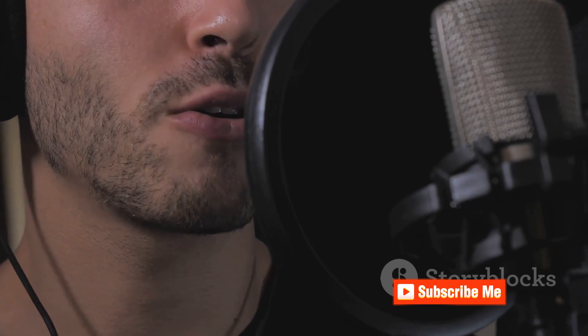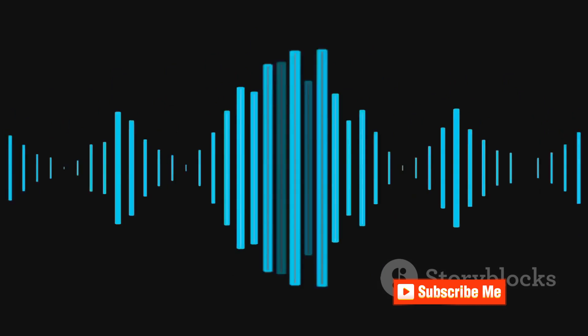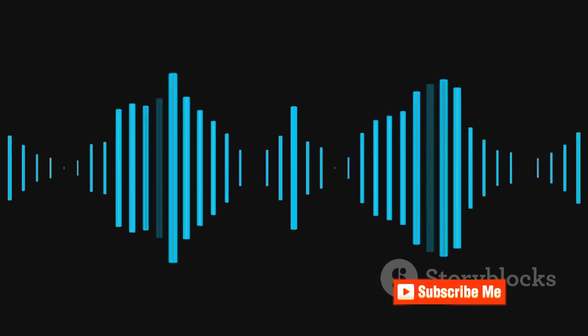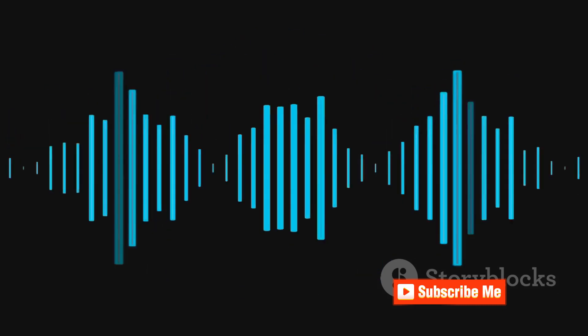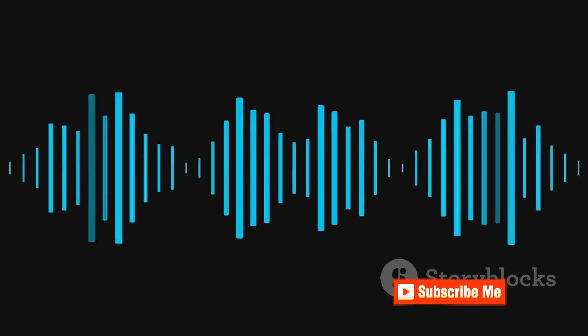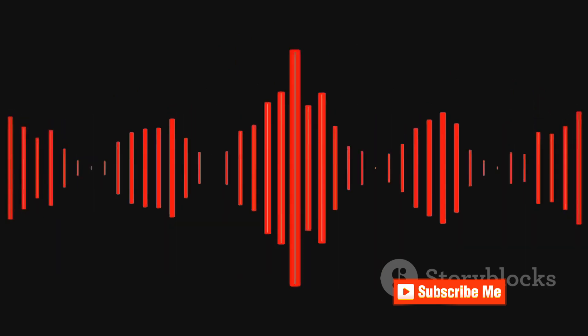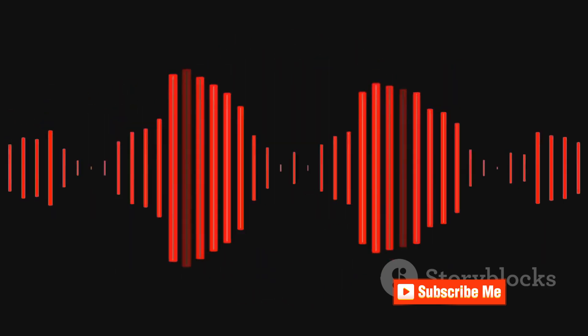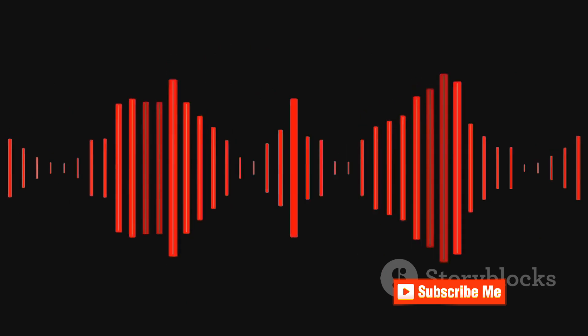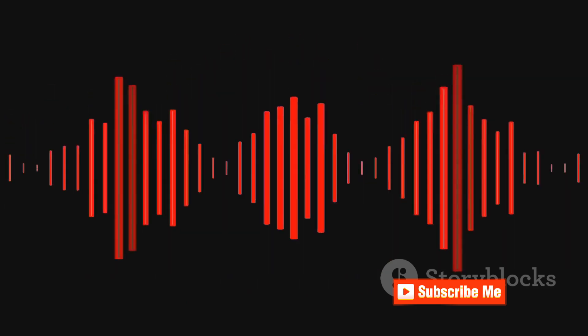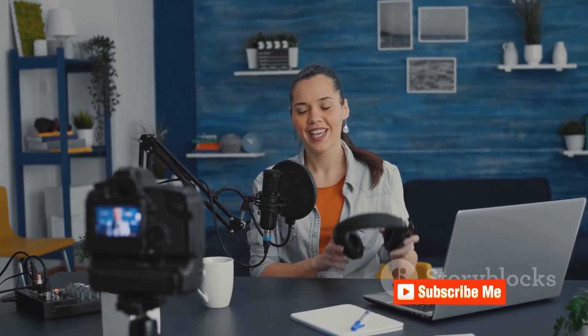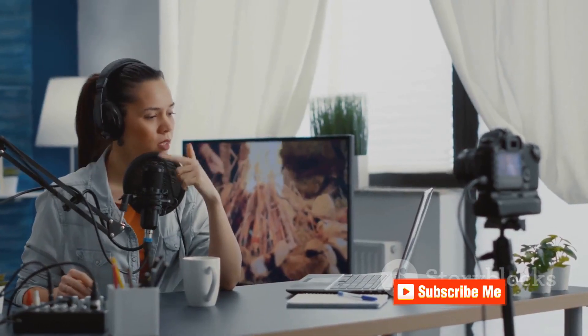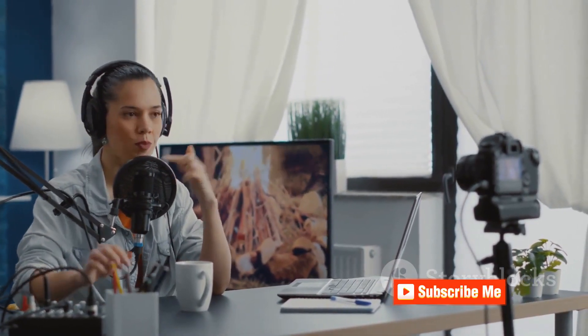Let's not forget the importance of sound quality. In the world of podcasting, content is king, but sound quality is definitely queen. Listeners can forgive a lot of things, but poor sound quality isn't usually one of them. It can be distracting, annoying, and can even drive listeners away. So make it a priority to ensure your podcast sounds as good as it possibly can. Remember, your equipment is not just tools but the extension of your voice and your brand. It's worth taking the time to research and invest in quality gear that will help you produce the best sounding podcast possible.